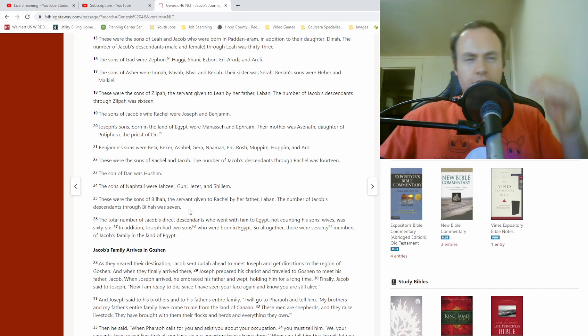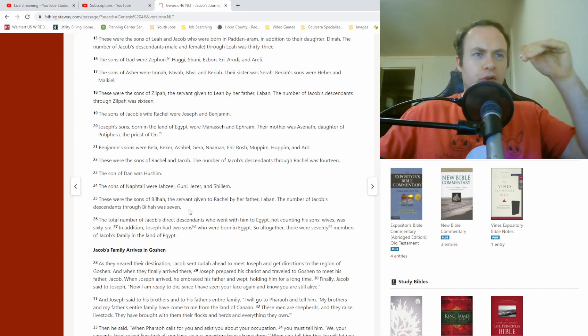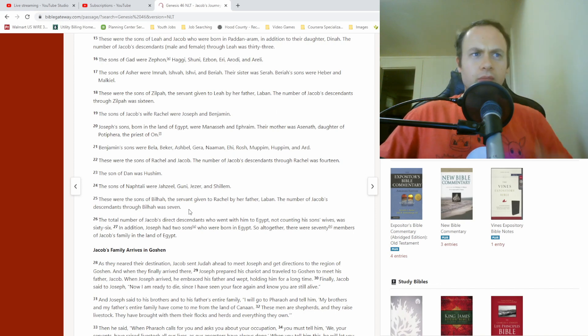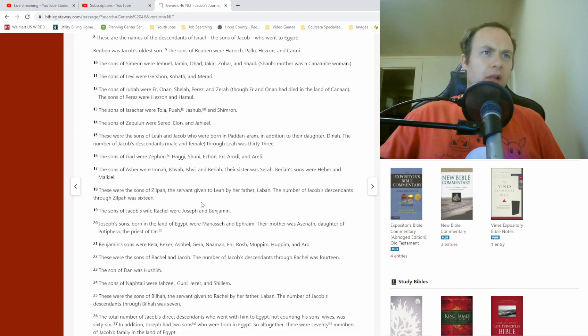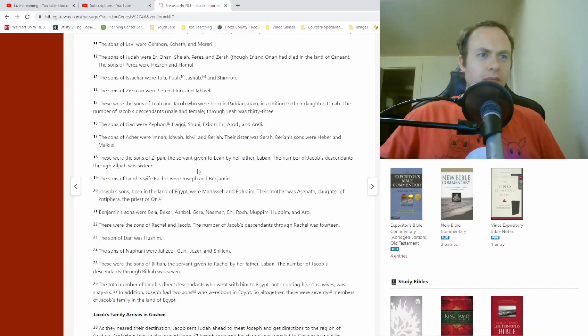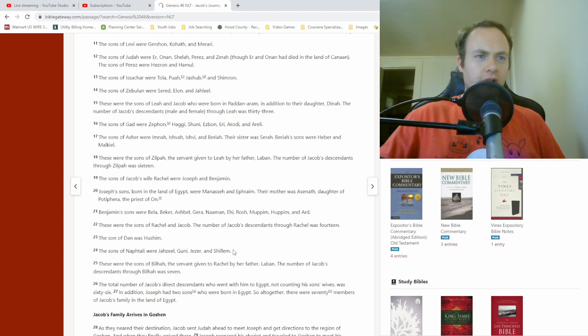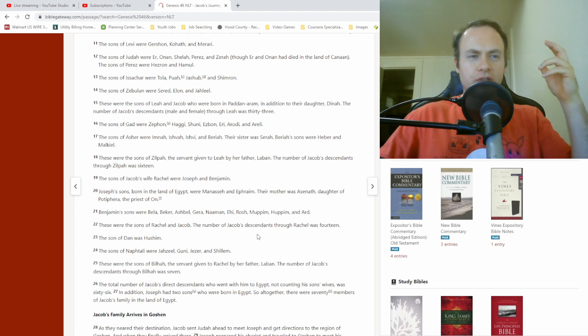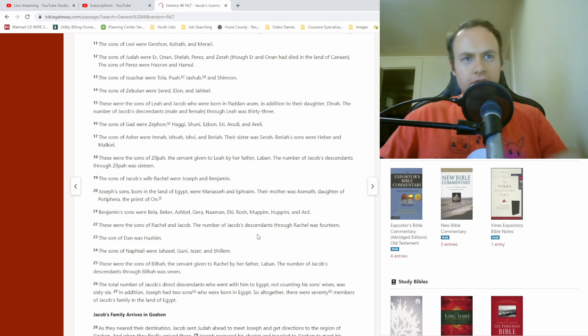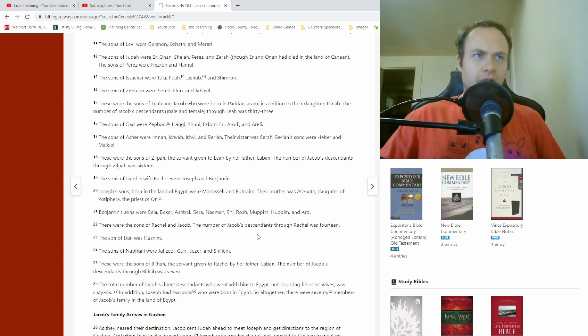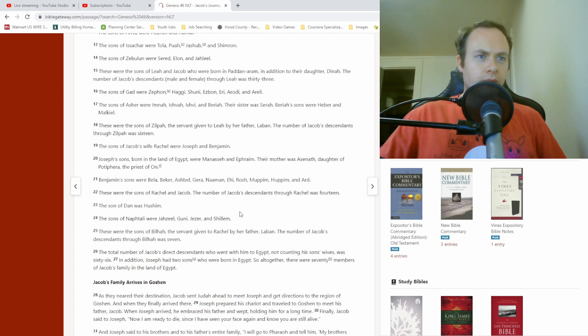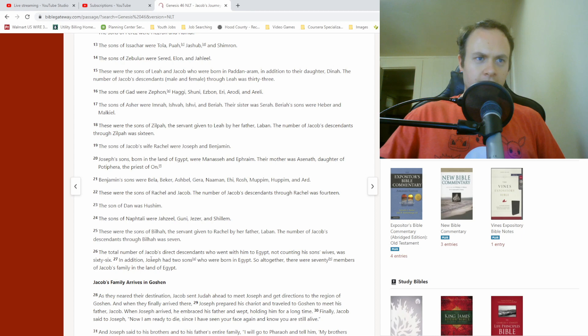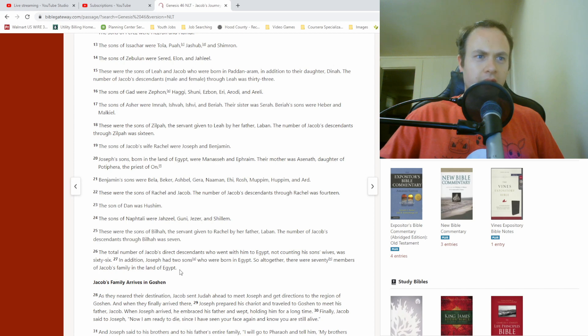That also seems to have decided the order of appearance of the children, because while it started with Reuben, the oldest, it didn't end with Benjamin, who was the youngest. So, I think it ordered them based on quantity of descendants from each wife, essentially, through each mother of Jacob's sons. The total number of Jacob's direct descendants who went with him to Egypt, not counting his son's wives, was 66. In addition, Joseph had two sons who were born in Egypt, so altogether there were 70 members of Jacob's family in the land of Egypt.